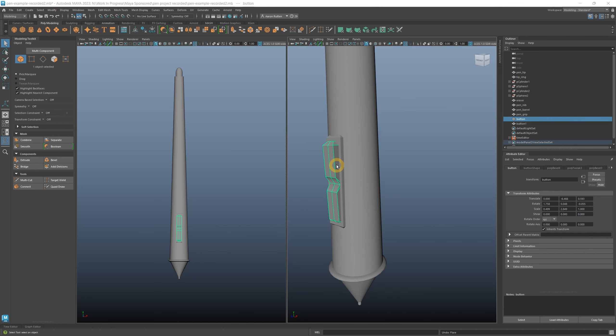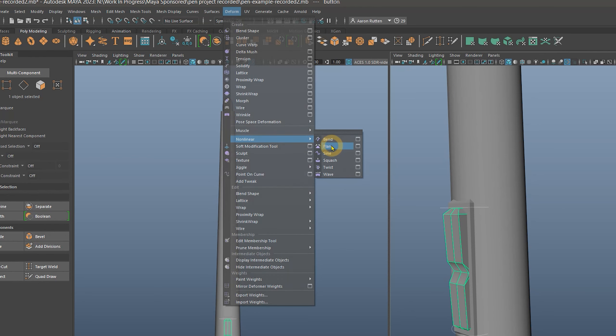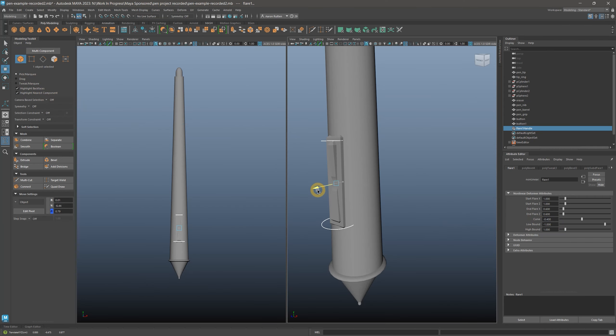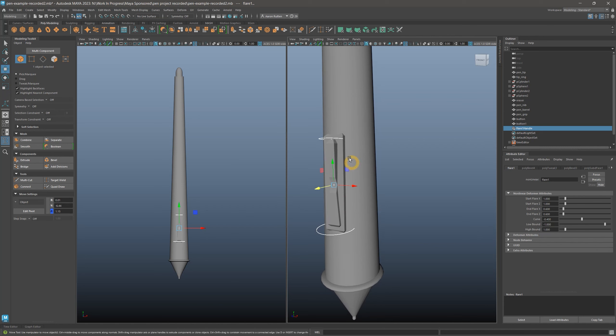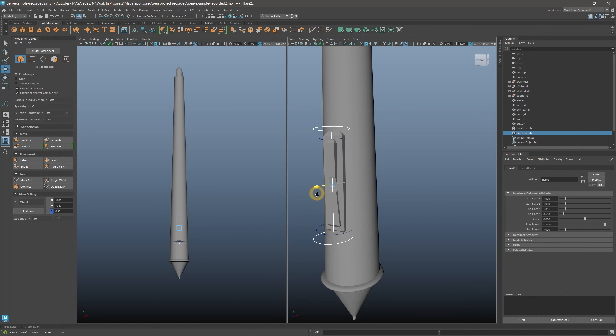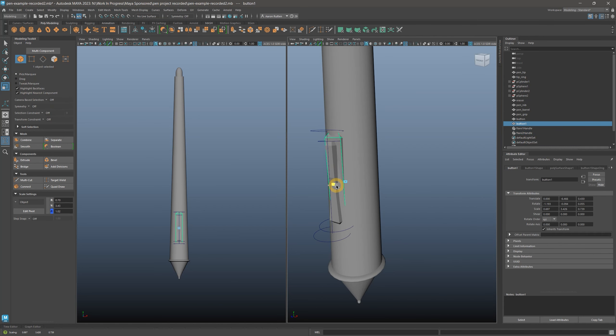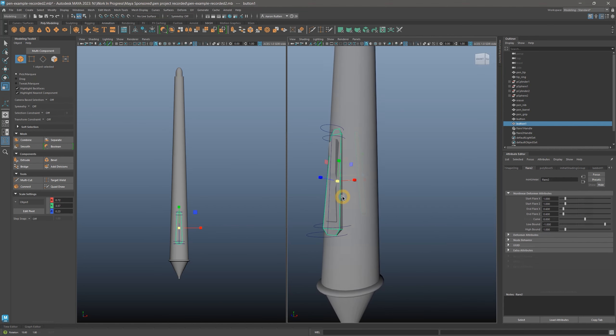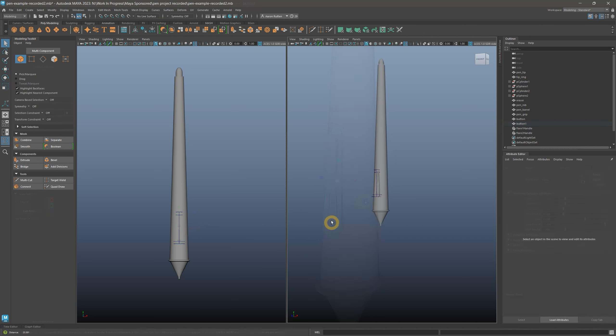Next, select the button only, and choose Deform Non-Linear Flare. Apply an inflare X and Z of around 0.6, and a curve of negative 0.4. This is a live effect that you can edit at any time in the Attribute Editor. You may need to adjust the position of the button again. Apply that same flare without the curve to the button border as well. You can play with the depth of the border to get it looking the way you want. And with that, I'd say we have a pretty nice model of a pen. All that's missing is the color and shading, which we will add next.